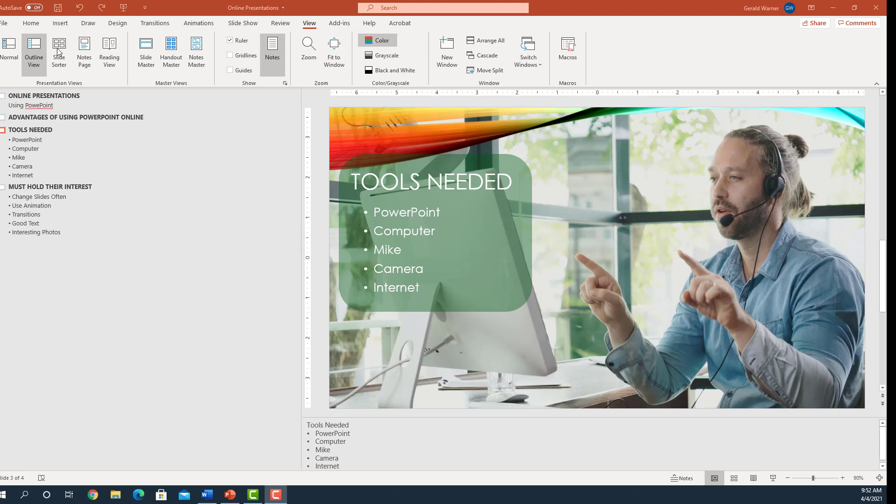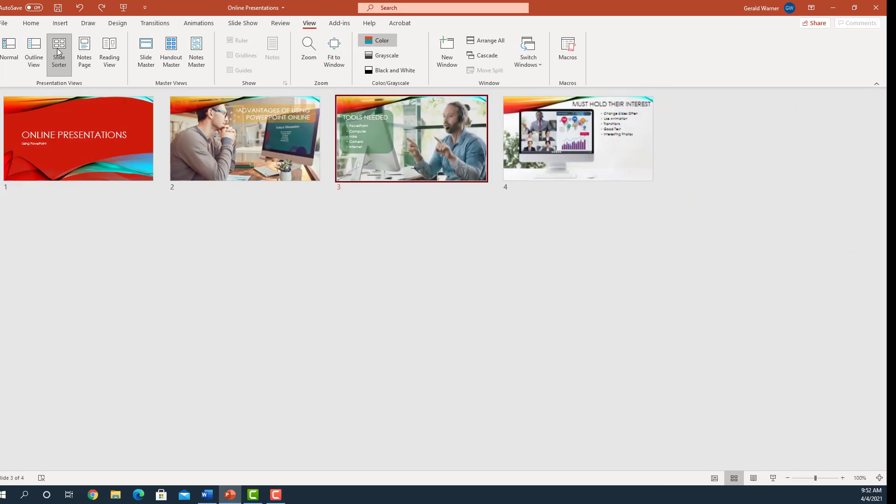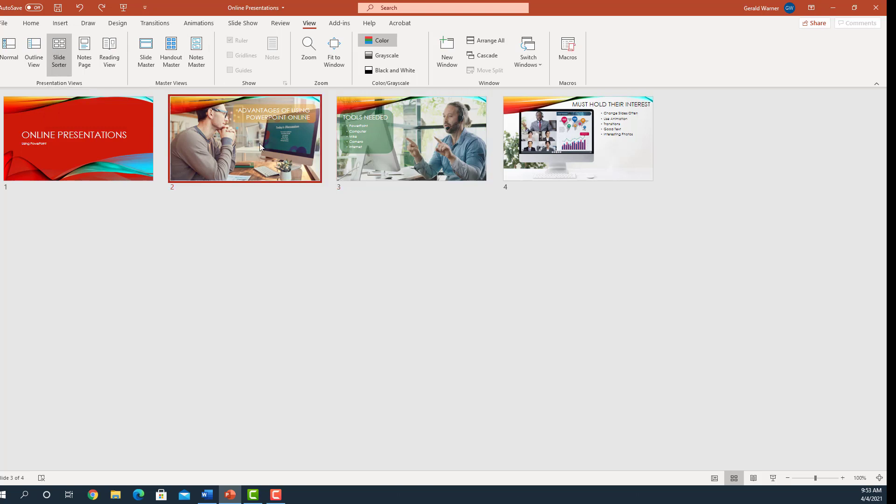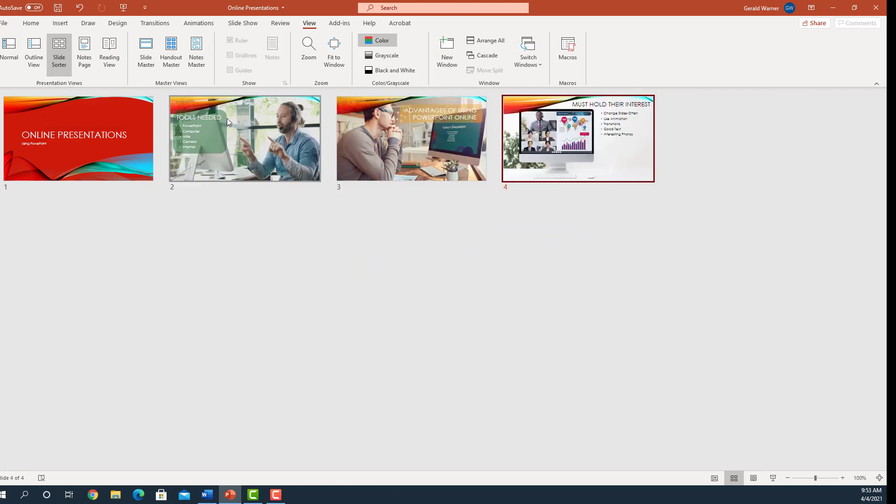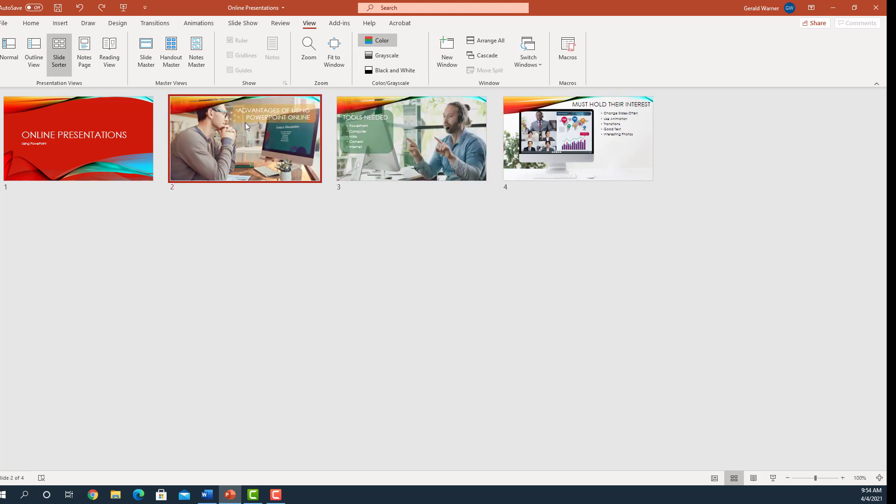Slide Sorter View. Besides the normal view, you will use the Slide Sorter View a lot. Slide Sorter View allows you to see the overall layout of your presentation. You can easily change the order of your slides. In Slide Sorter View, you can analyze and find the good and bad parts of your presentation, and find if you have a good flow to your presentation.